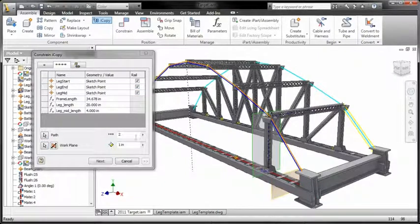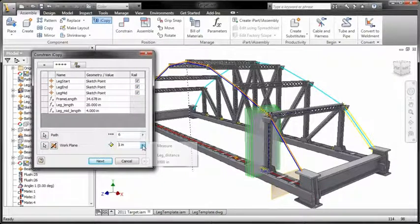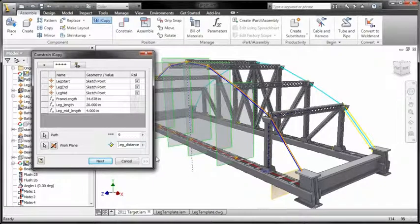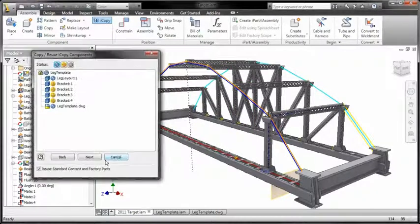iCopy combines skeletal modeling and adaptability, allowing the sub-assembly to change in order to fit its position in the model.